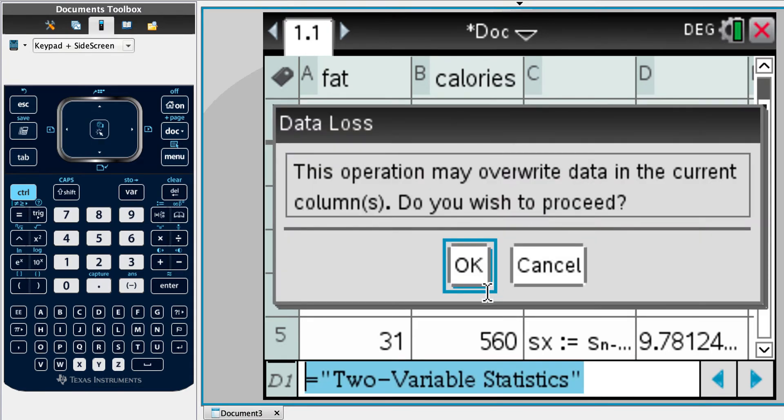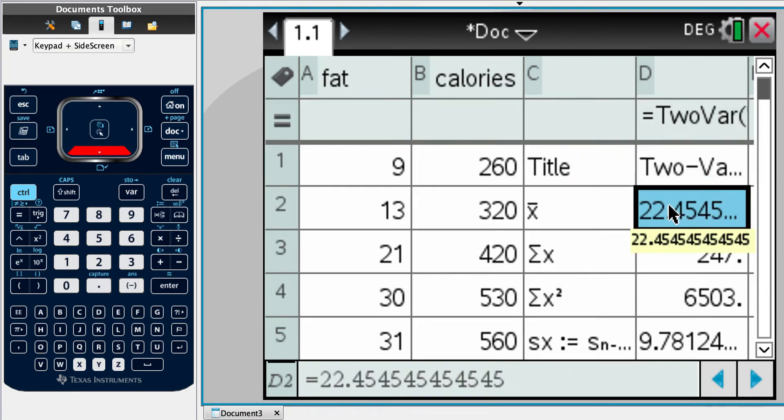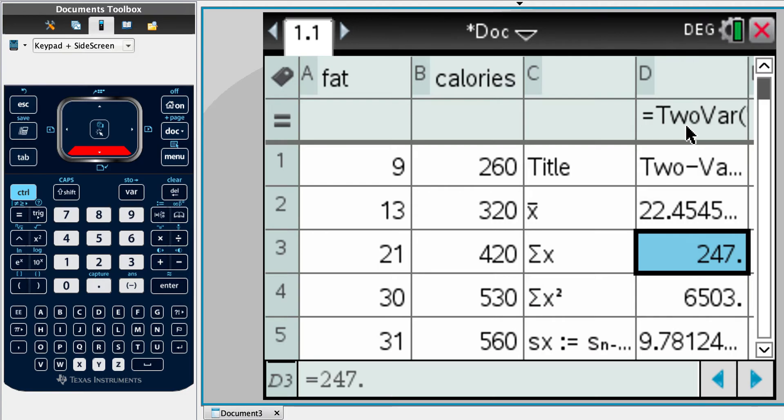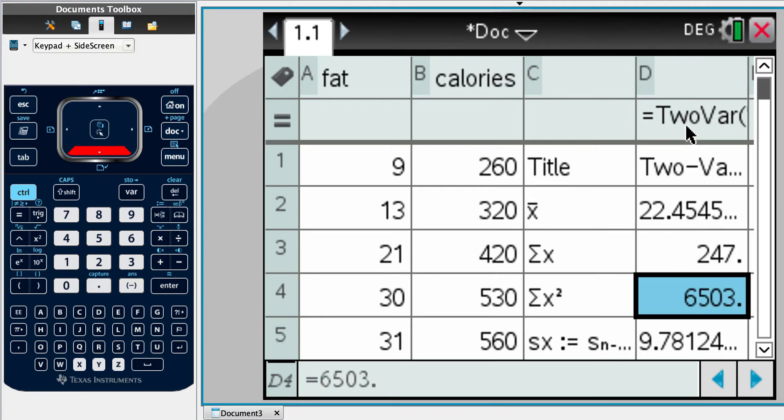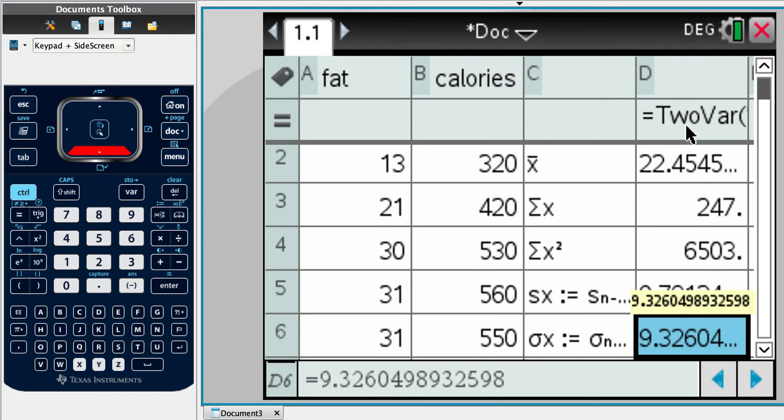Okay, so cancel. Sorry. So x bar, the mean number of grams of fat is 22.5 to three significant figures. Sigma x is something that you'll need for R if you want to do that by hand, which you can look at later. Sigma x squared again. Then, sx and sigma x.